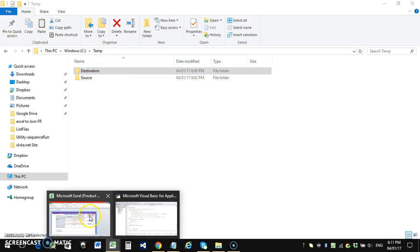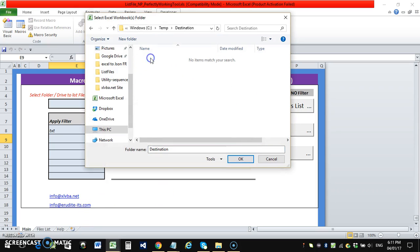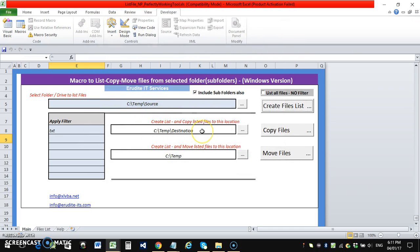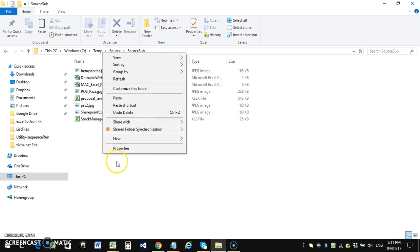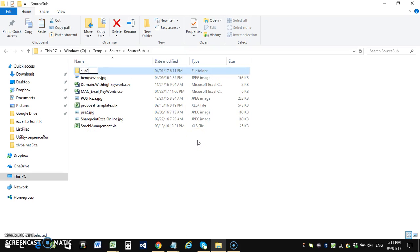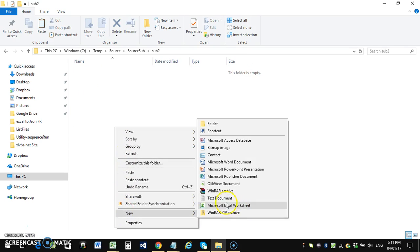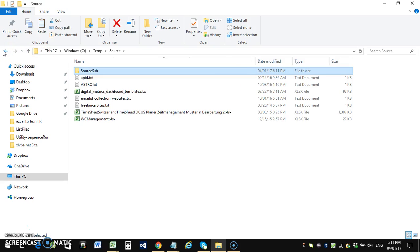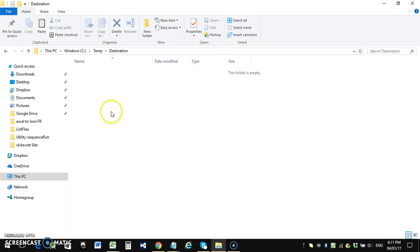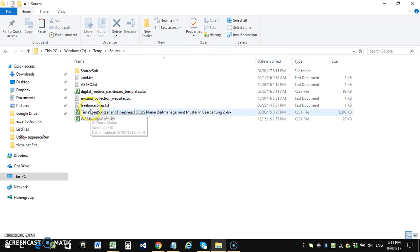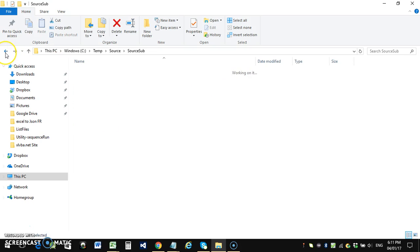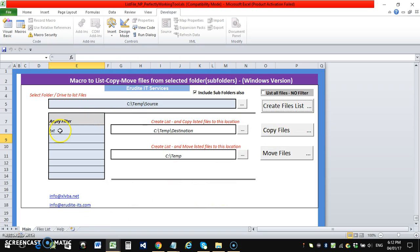In the tool, we select the destination folder — files will be copied from source into this destination with a txt filter applied. With 'include subfolder' enabled, the tool will go into any level of subfolders. The source has one subfolder, and I've added a sub-subfolder with a blank text file too. Currently, the destination is empty. We have four text files in the main source and one in the sub-subfolder, so we expect five files to be copied.